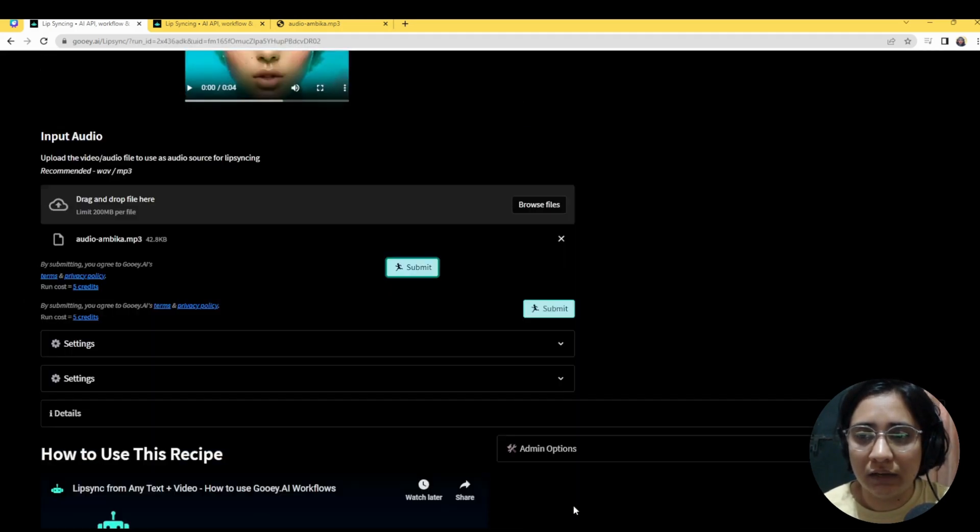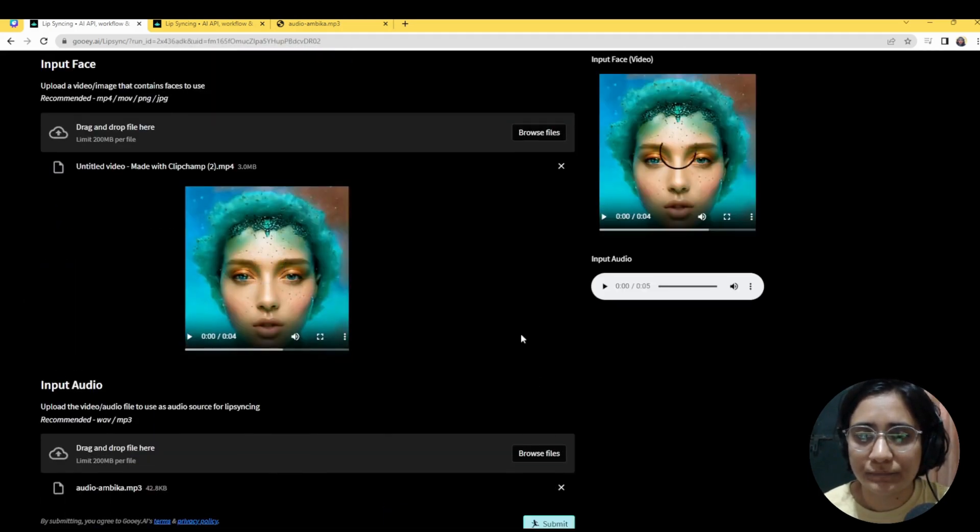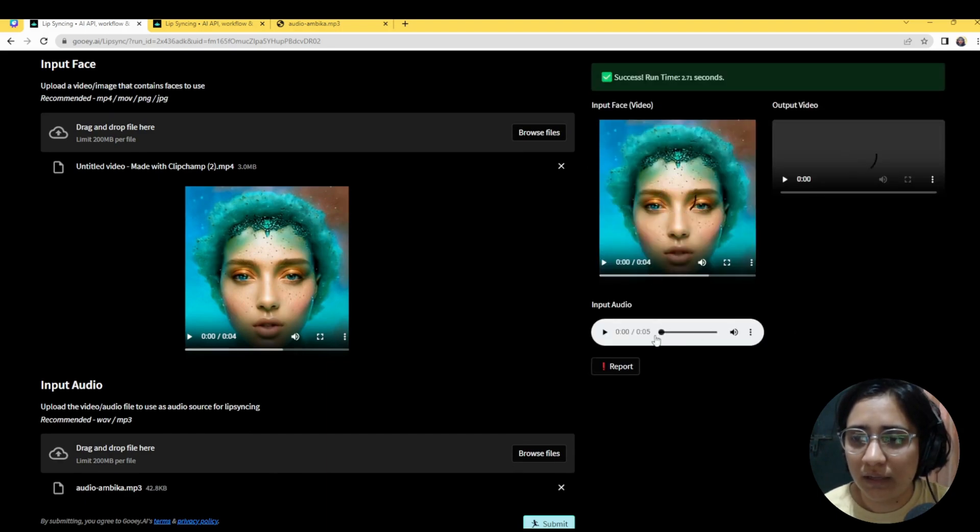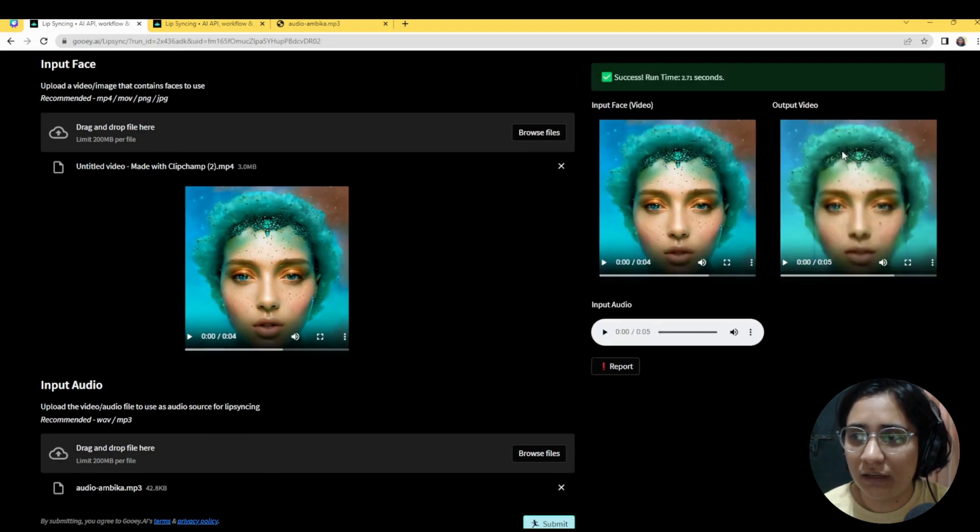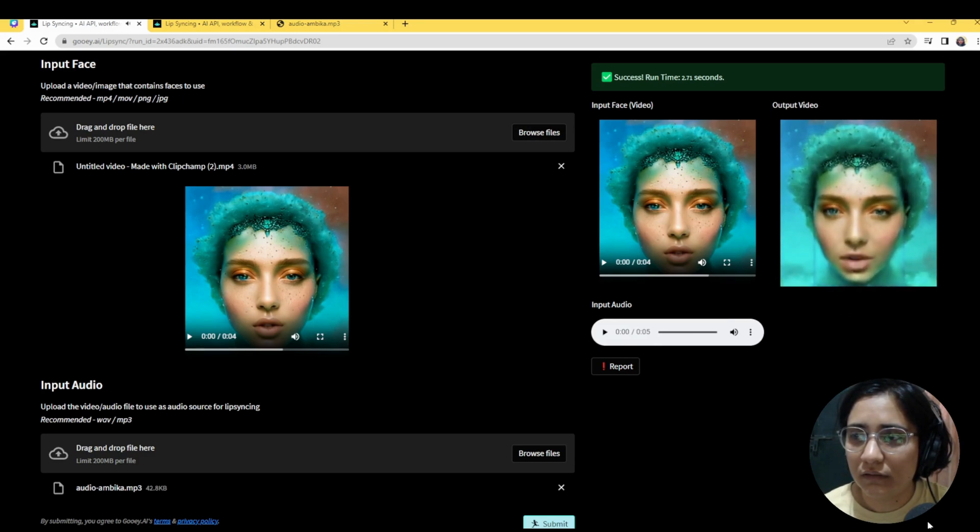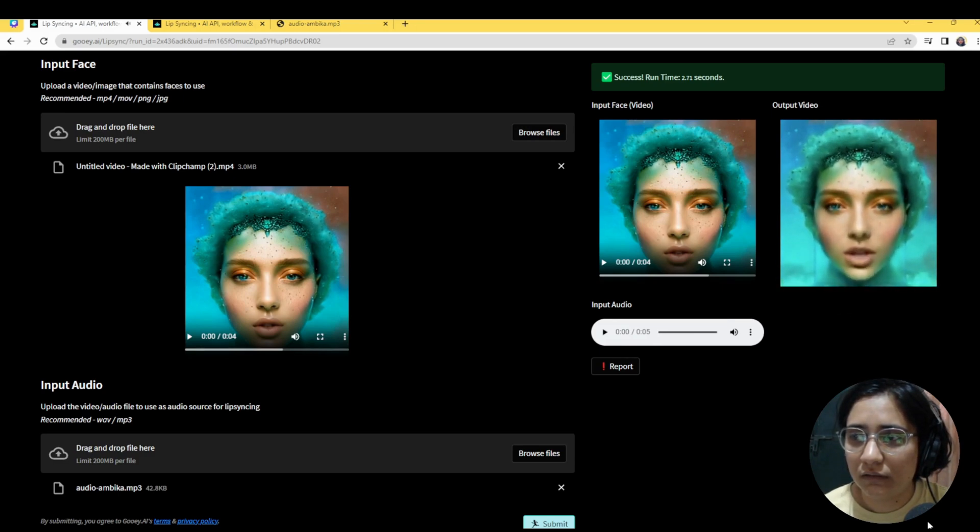So we'll hit submit. So it's taken in the input video, it's taken in the mp3 and now it's done a lip sync. Hello, this is Ambika speaking for the GUI bot.